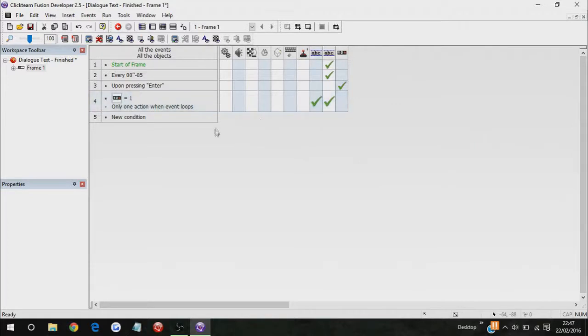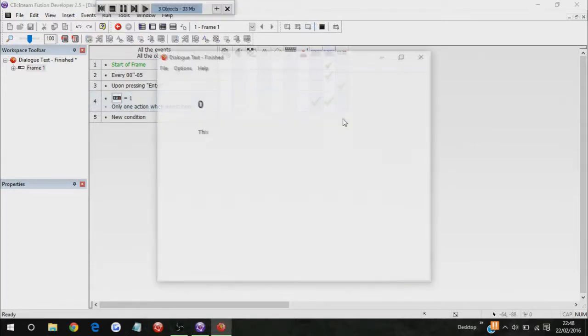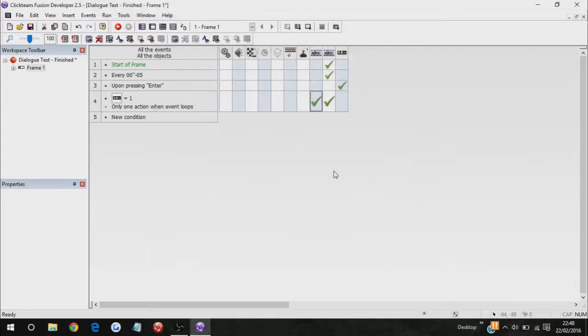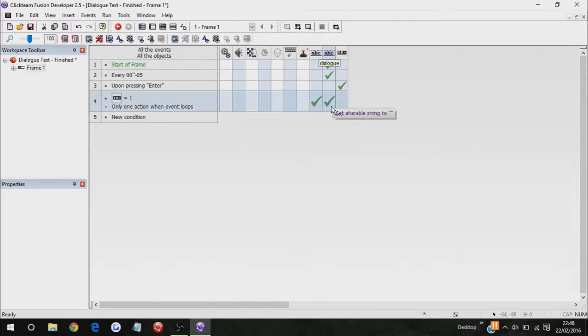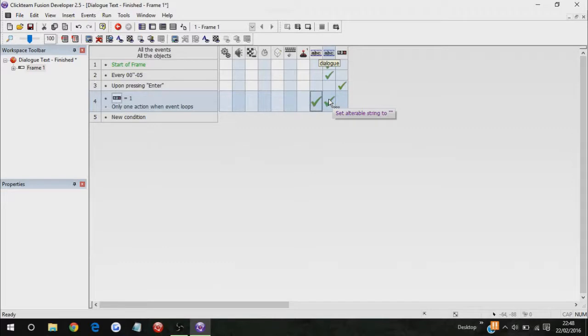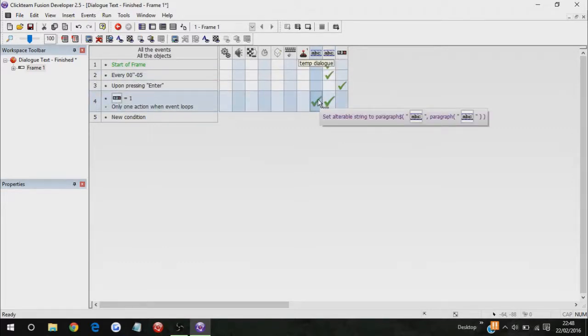So, what I did was, under dialogue, I set alterable string back to blank, and then, under temp dialogue, I set the alterable string to the current, wait, what did it say, to the text of the paragraph, basically.